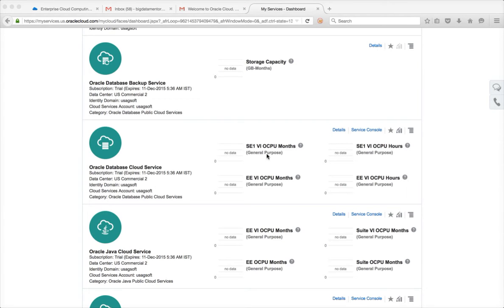The beauty of using Oracle Cloud is it does not ask you for credit card information. Once you have the account you will have 30 days to explore — the limits are pretty high and you can actually explore quite a bit within those 30 days without any credit card information required. You can see that my subscription will expire on 11th December 2015.